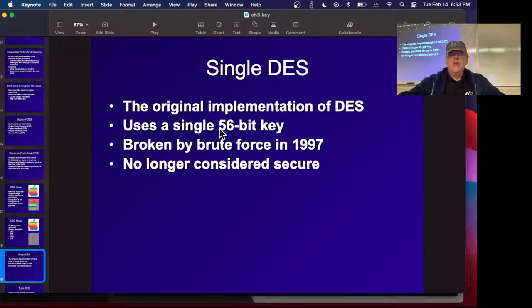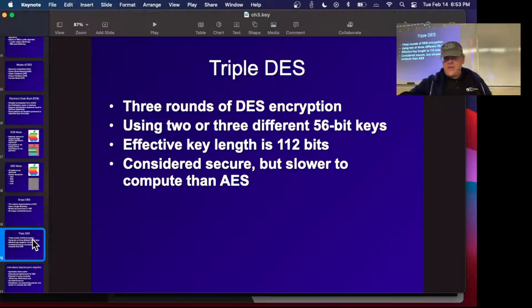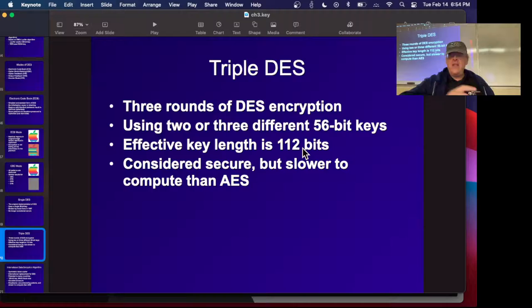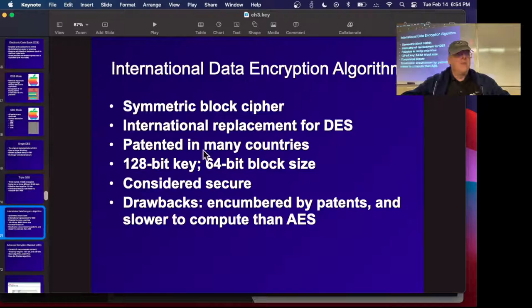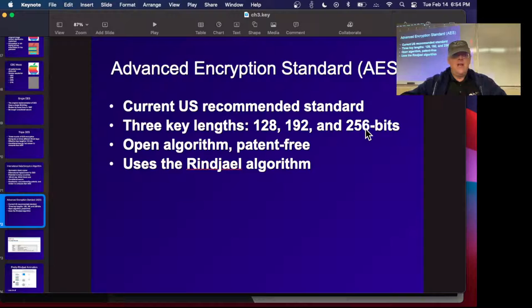Single DES used a 56-bit key — not secure today because 2^56 calculations are feasible with modern computers. Triple DES applies three rounds of DES with two or three different keys, giving effectively 112 bits of security, which is considered good. IDEA has a 128-bit key and is considered secure but is encumbered by patents and slower than AES, so it's rarely used. AES was approved by the US government to replace DES — very fast, efficient, and no flaws have been found.